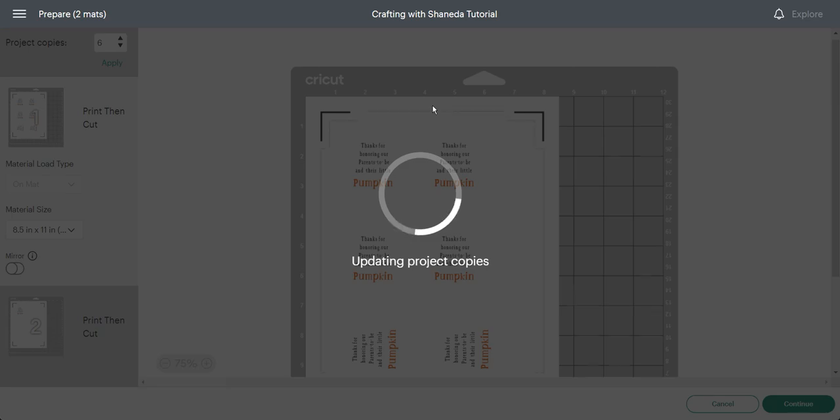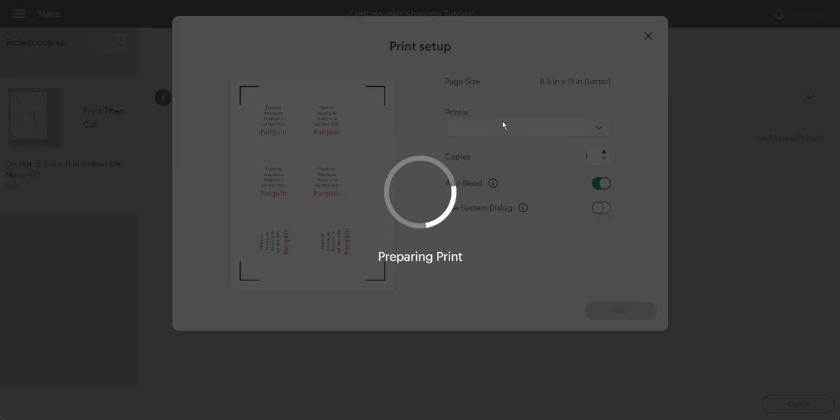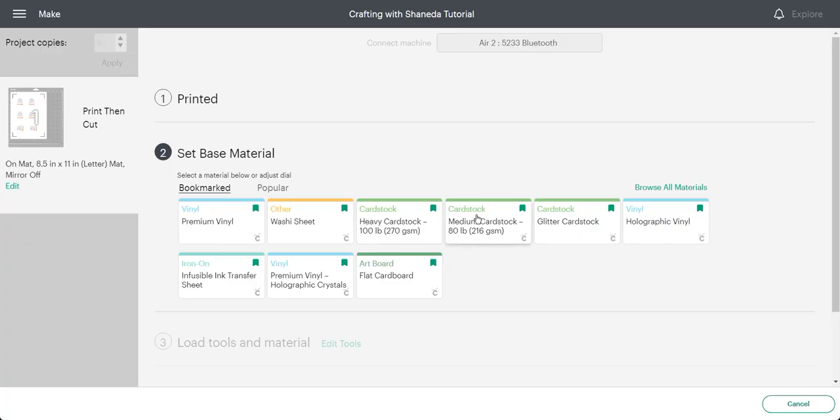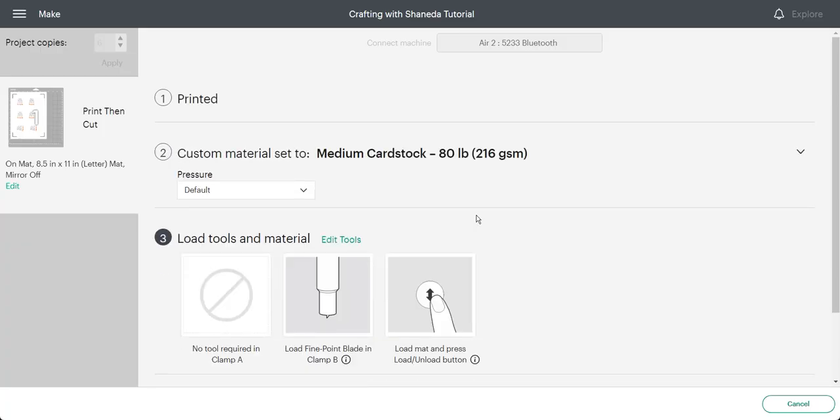For this particular size tag, I was able to fit six tags on one 8.5 by 11 sheet of paper. I sent it to print to see if it would cut.